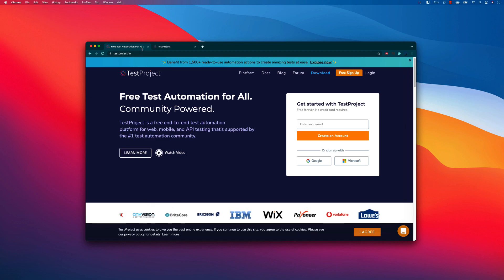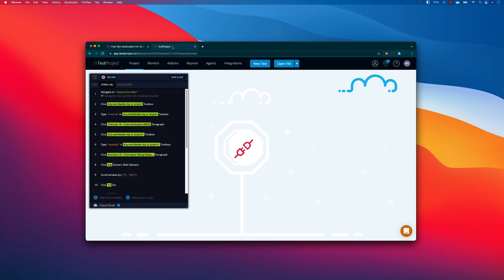As you know, in TestProject we already have the ability to not only just record and playback the test using the power of artificial intelligence and running the test in not only TestProject cloud but also offline using the TestProject agent and the ability to create the test offline and upload the test in the TestProject platform. We can do all sort of things.